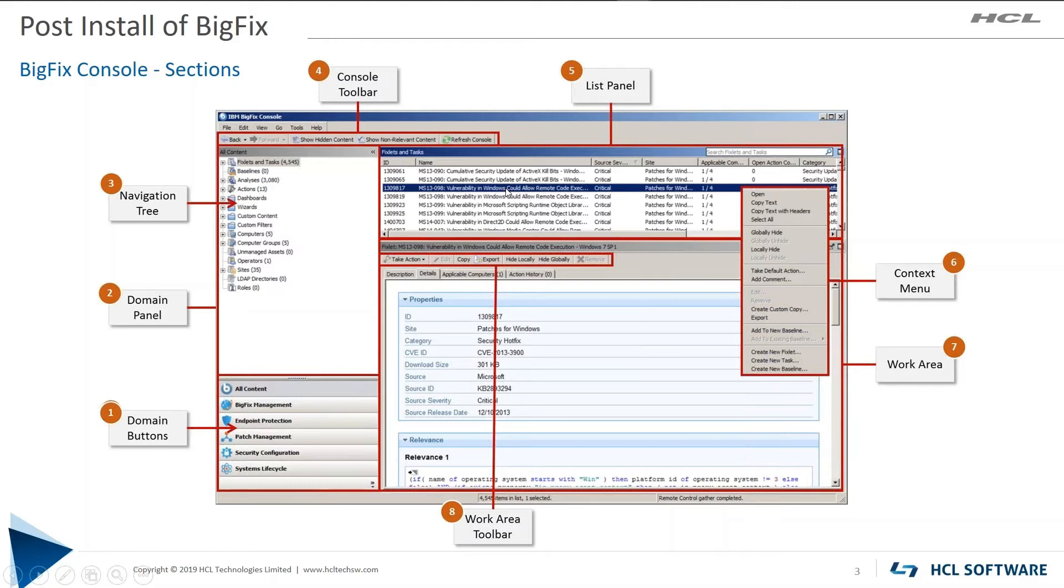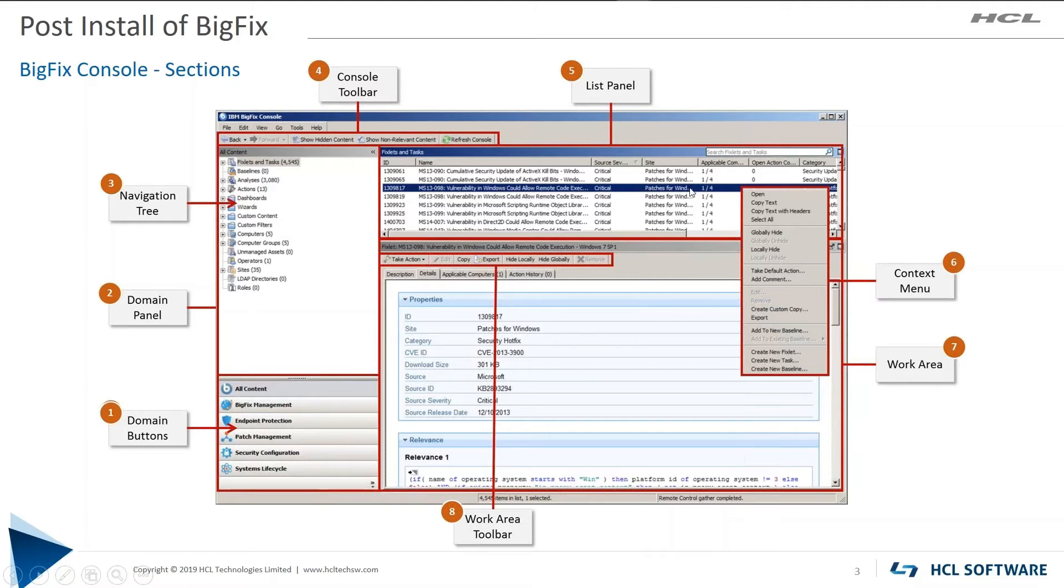As you highlight a Fixlet, the information about that Fixlet shows up below in the work area. If you right-click on a Fixlet, then this context menu, item number six, will show up.